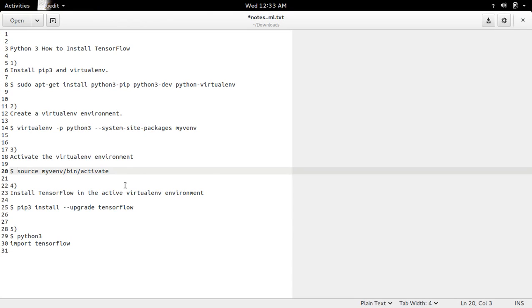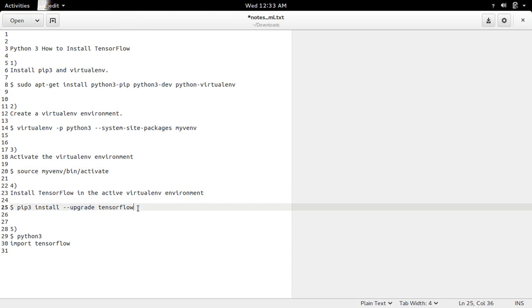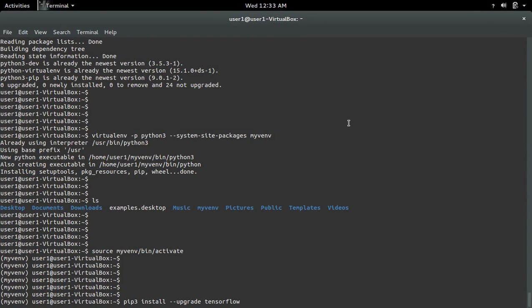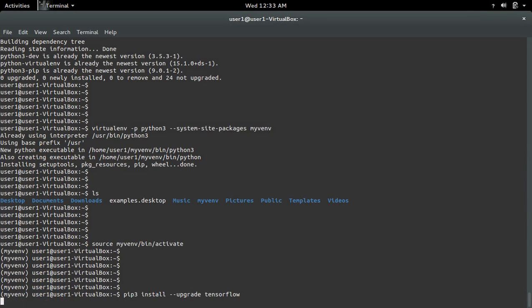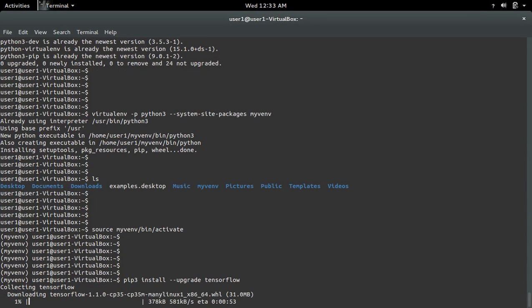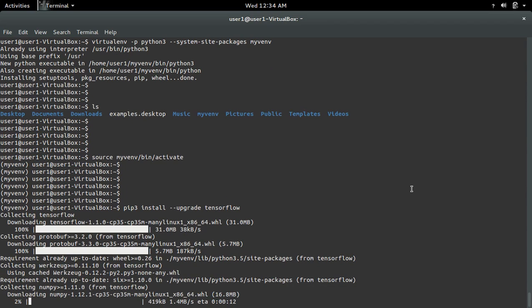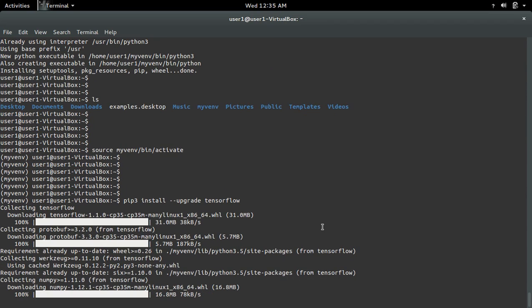After that we can install TensorFlow. Just use this command: pip3 install tensorflow. It's downloading TensorFlow.